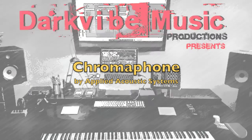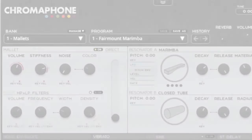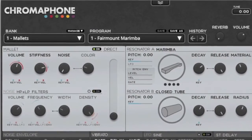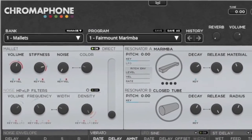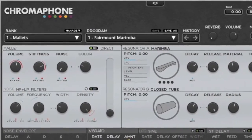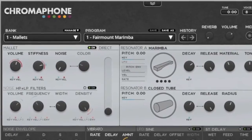Hello, Yves again for DARVA Music Productions and welcome to my review of the Chromophone from Applied Acoustic Systems.